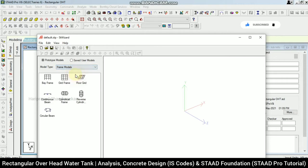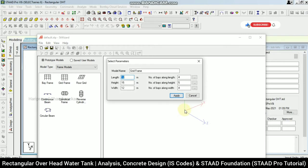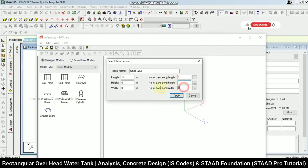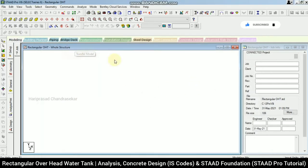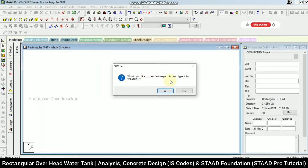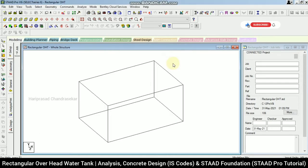Now going for frame models — we can use bay frame or grid frame. In grid frame, setting length to 12 meters, height to 6 meters, width to 8 meters, and number of bays to one in all directions. After applying, this is what the water tank looks like. Transferring the model and clicking OK — this is the basic water tank structure.